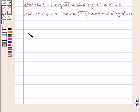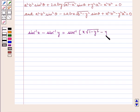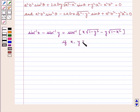We know that sin inverse of x minus sin inverse of y is equal to sin inverse of [x·√(1 − y²) − y·√(1 − x²)], provided both x and y are greater than or equal to 0 and x² + y² is less than or equal to 1.